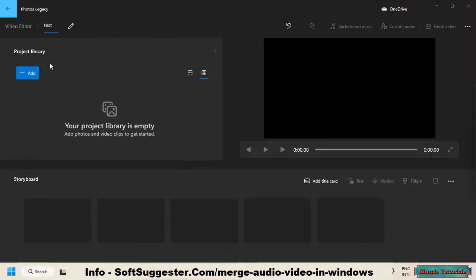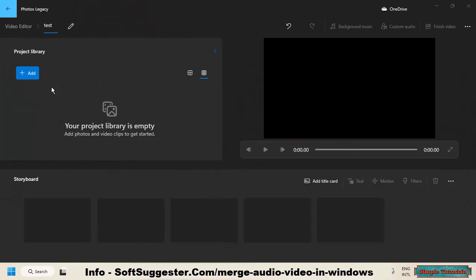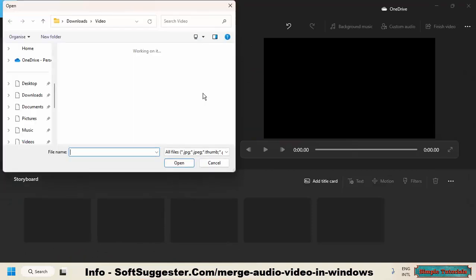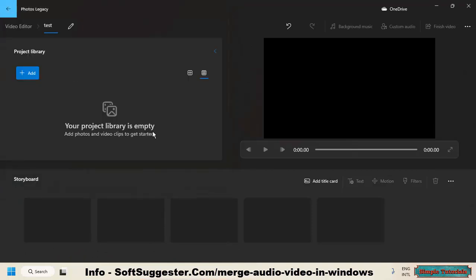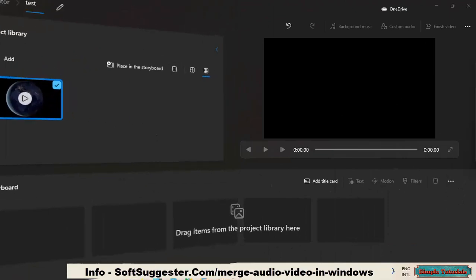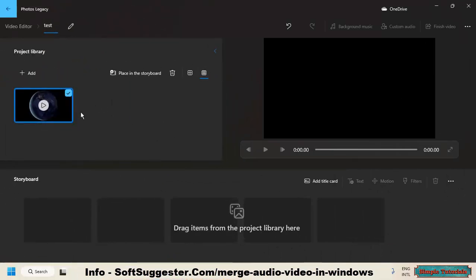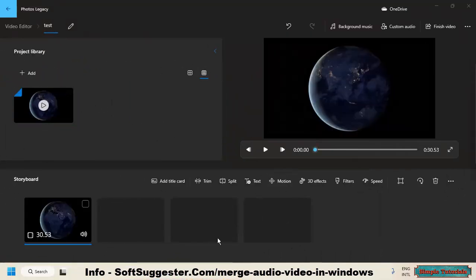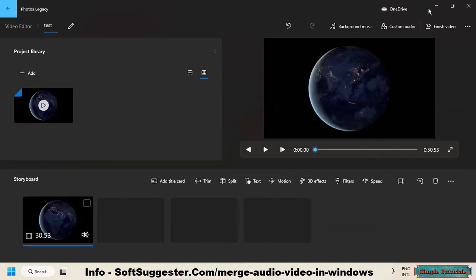Click Add to open and import your video. Right-click on the imported video and click Place in the Storyboard. If you have multiple videos in the storyboard, highlight a video clip and click on Custom Audio.